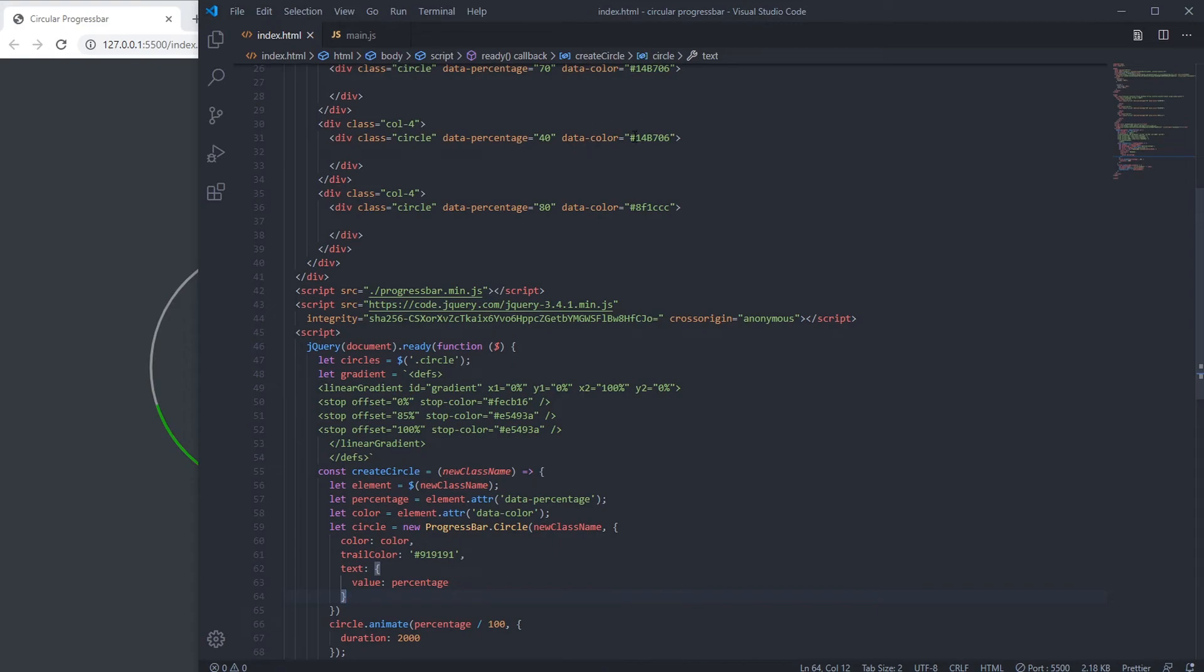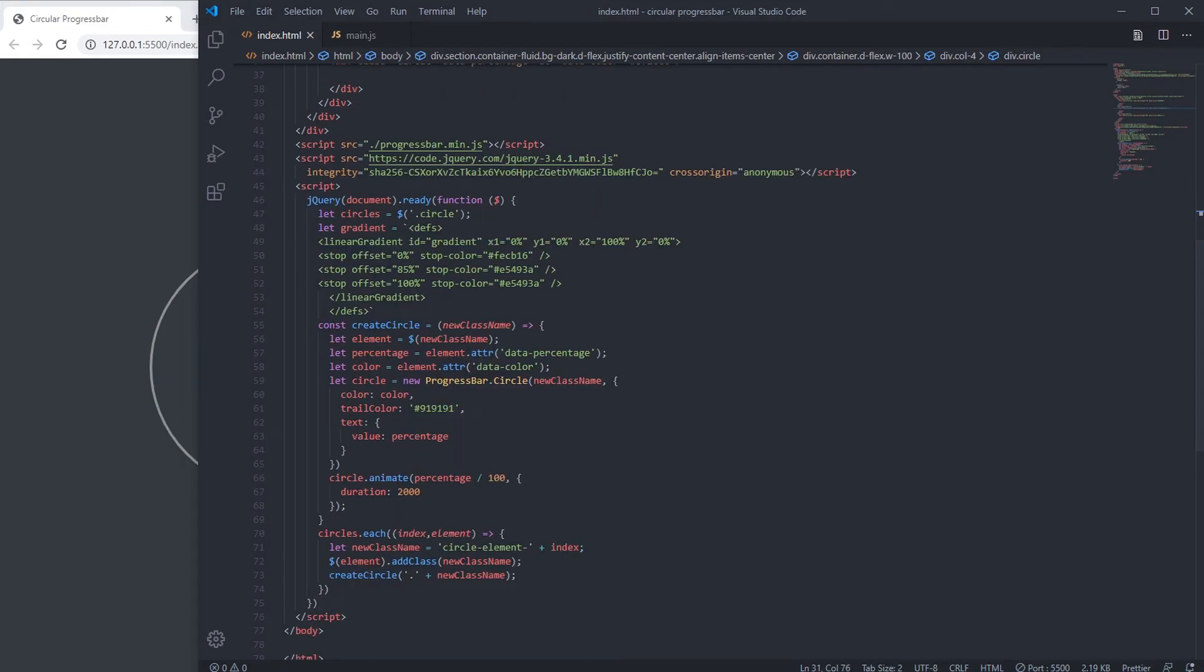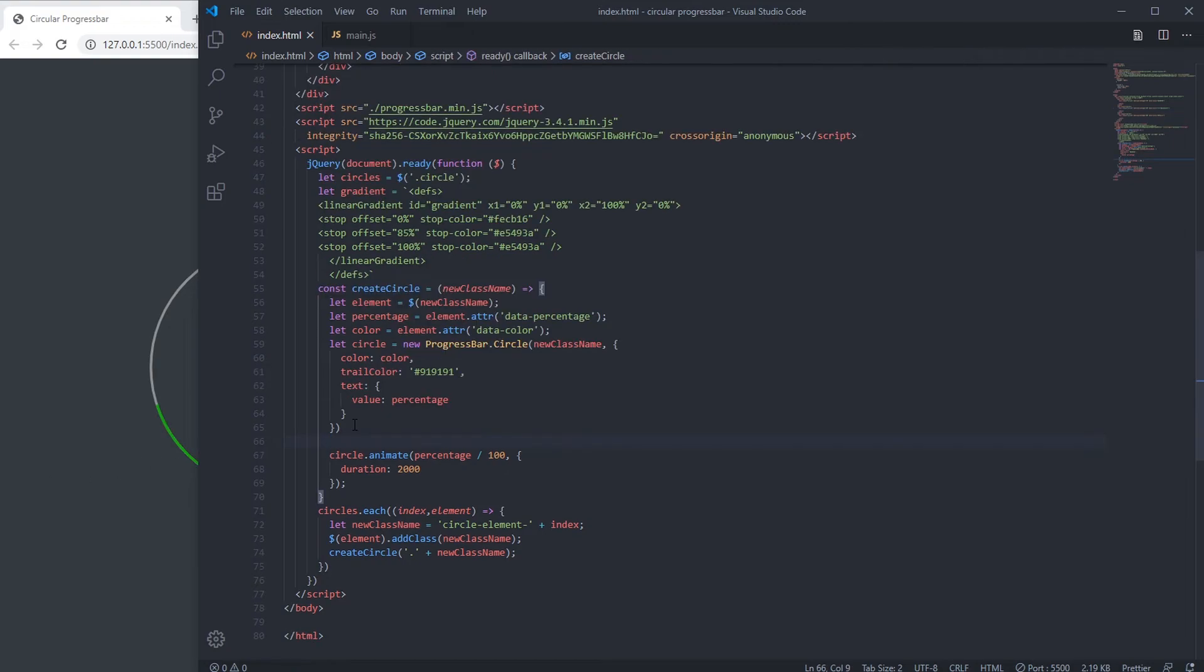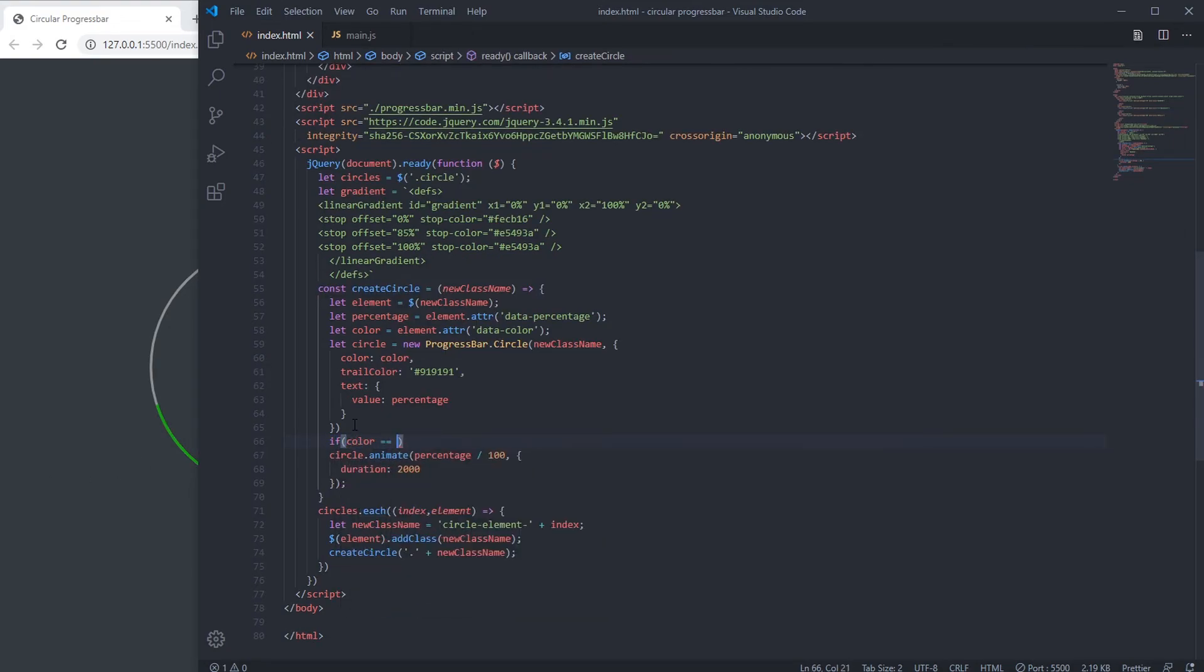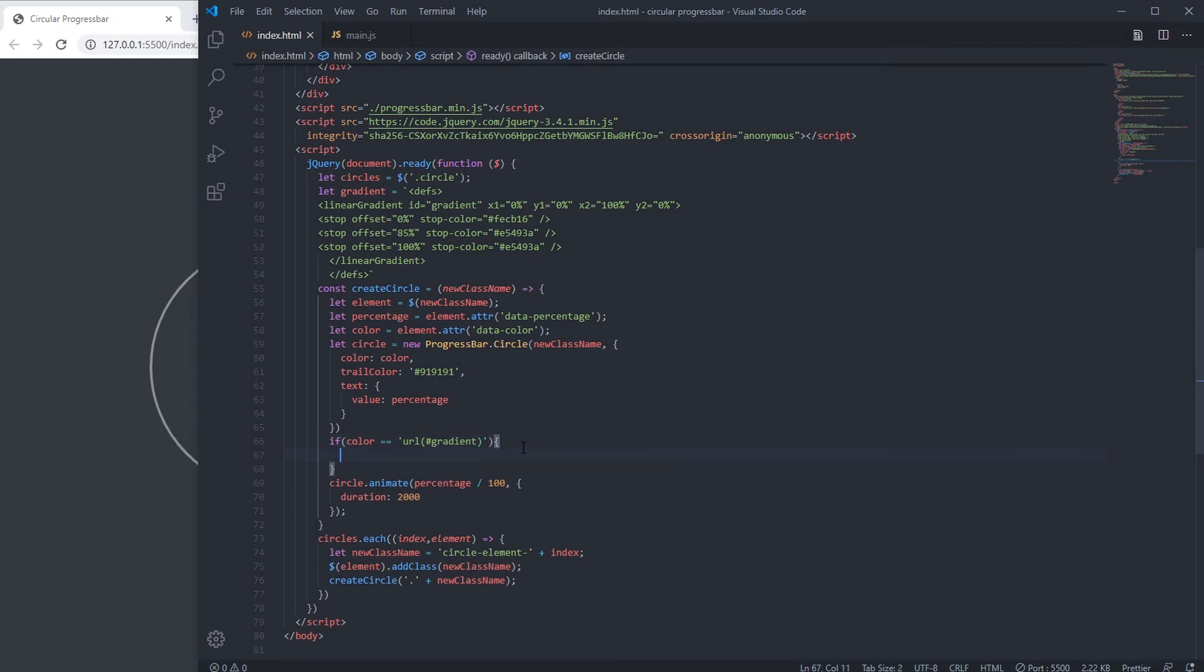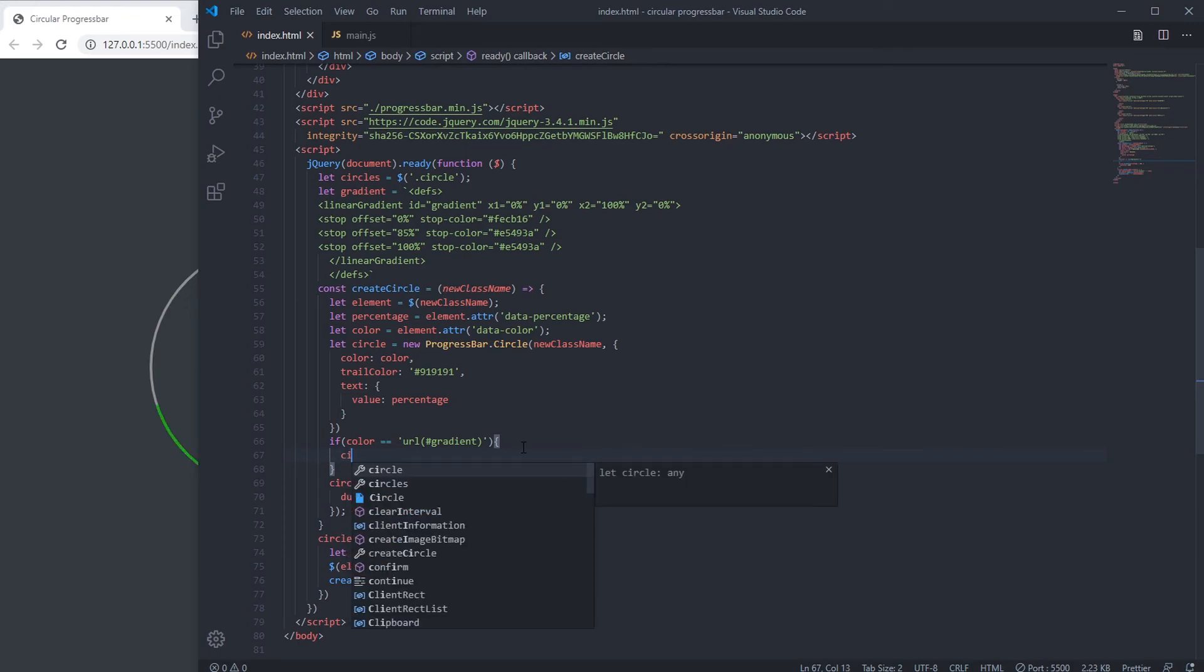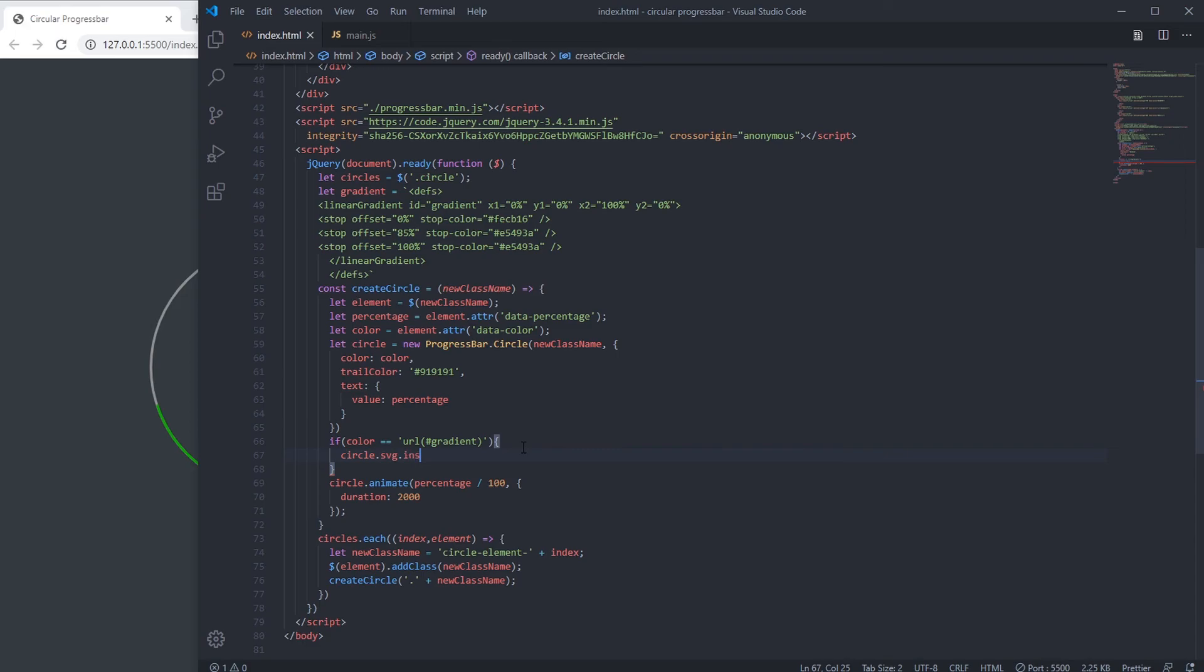Here we have to write url hash gradient. Then if color equal to url hash gradient, then circle.svg.insertAdjacentHTML, then after begin gradient.